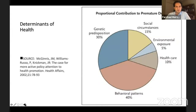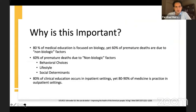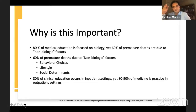Racism is one of those determinants of health. A lot of times we think of genetics biologically as being a big determinant of health, but the majority is whether you have access to care, what behaviors we engage in, as well as social and economic factors. While 80% of medical education is focused on biology, 60% of premature deaths are due to non-biological factors such as behavioral choices, lifestyle, and social determinants. And even in graduate medical education, 80% of clinical education occurs in inpatient settings, yet over 90% of medicine is practiced in outpatient settings.